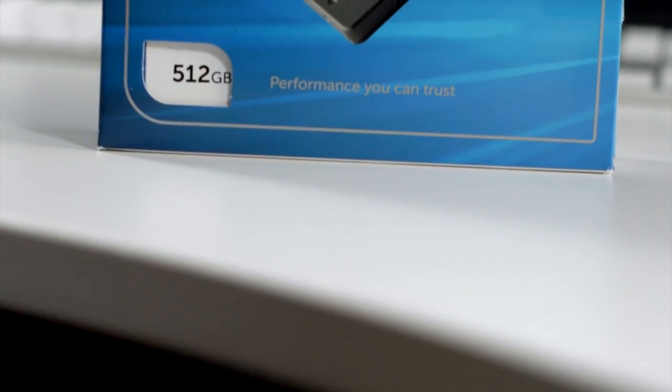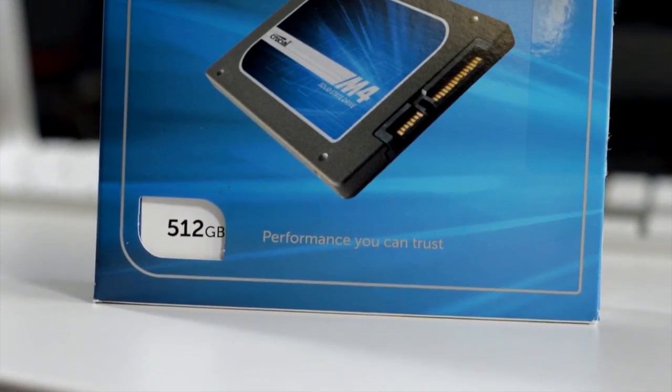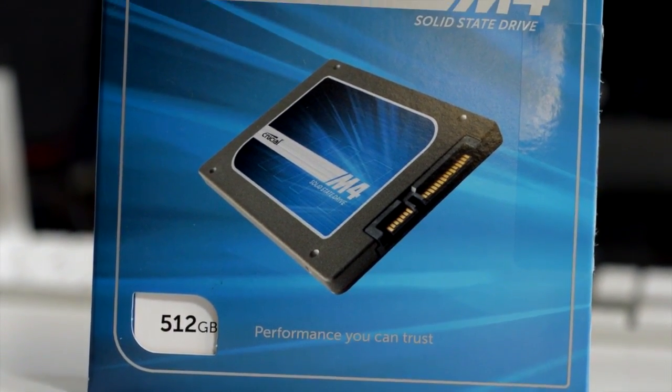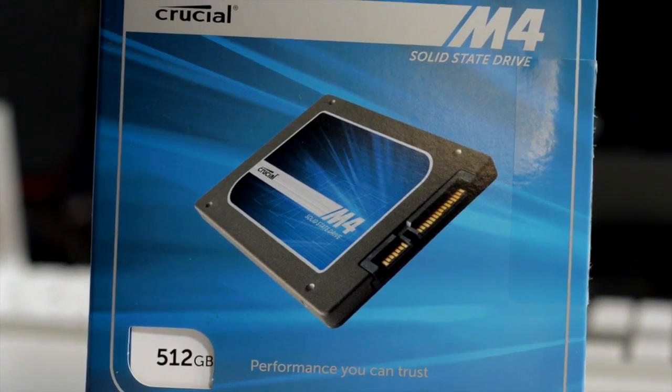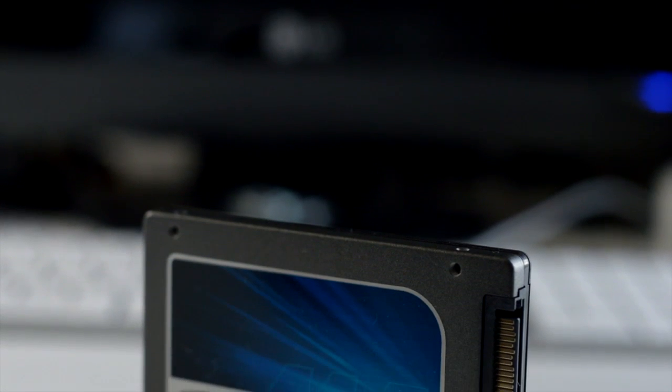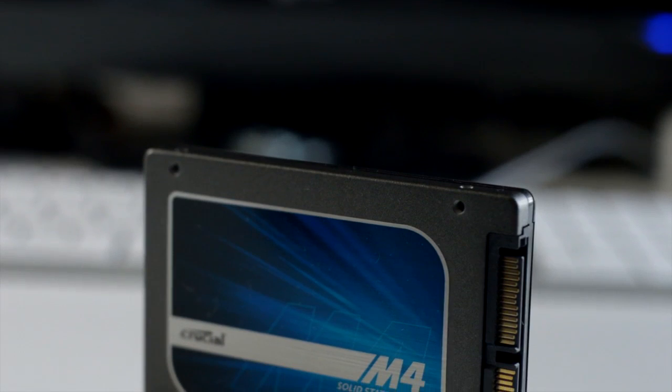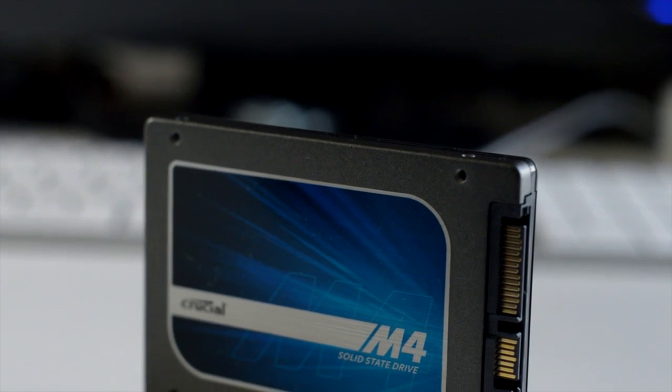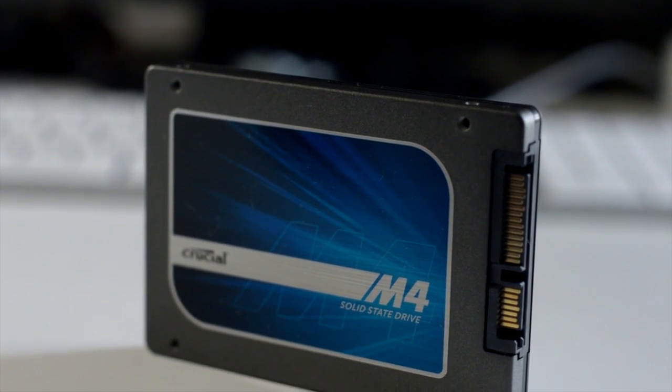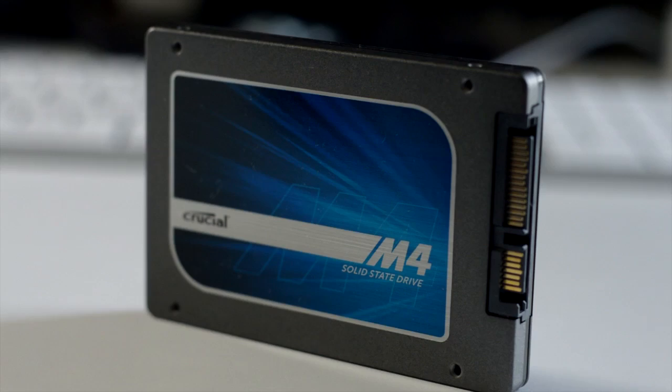So in this episode, this may be the final episode, I'm not 100% sure. There will be some benchmarks at the end, but we're going to be installing a 512 gigabyte Crucial M4 SSD. This is the actual drive itself. As you can see, it's really good looking actually, and it's a bit of a shame to just cover it up inside your computer.